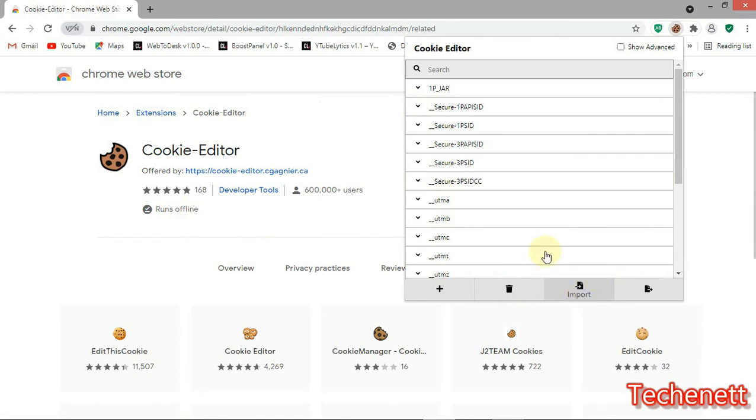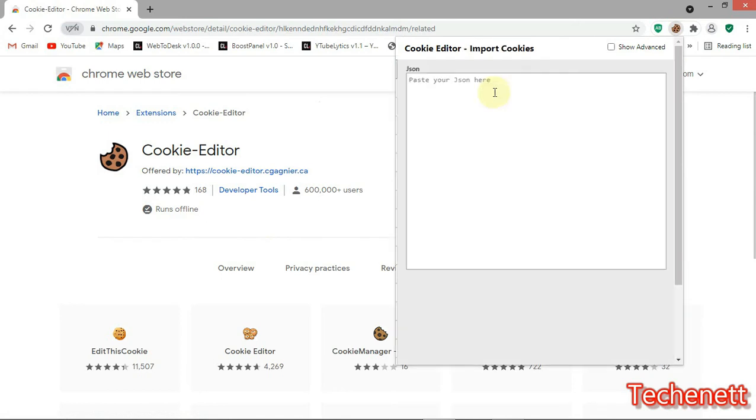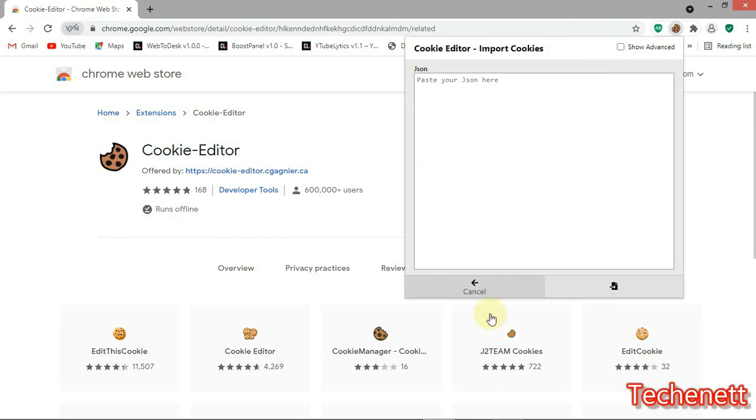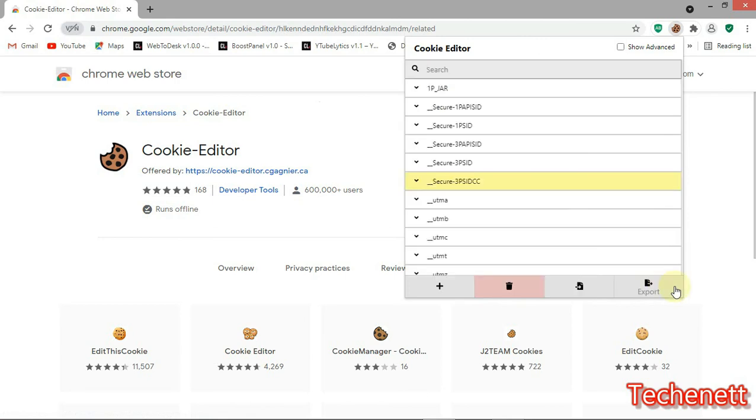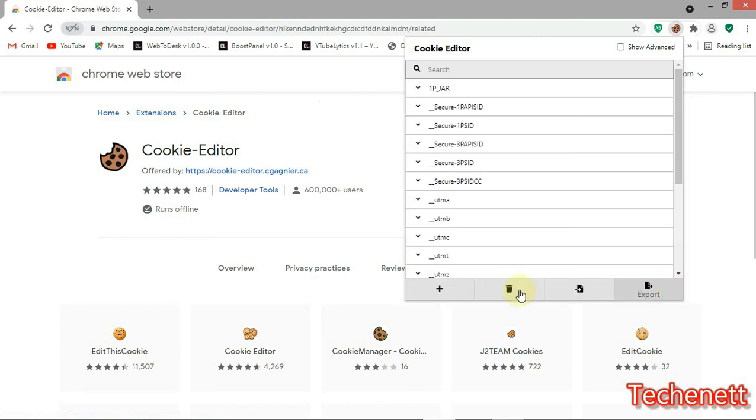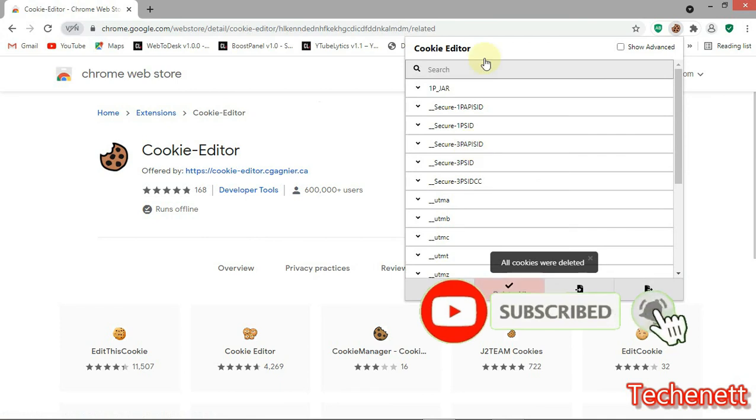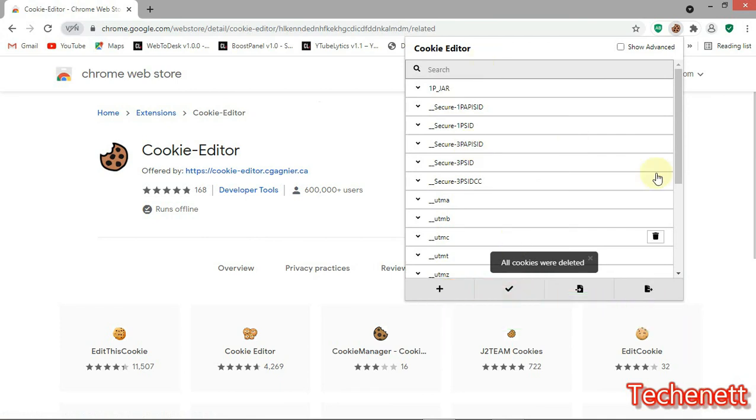You can import it, just paste your JSON cookie file here. You can also export it too. You can delete it, so all the cookies will be deleted automatically. And you can also add it.